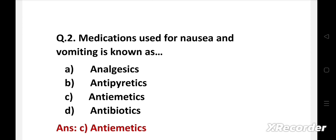Analgesics are used for pain relief. Antipyretics are used to bring down temperature. Antibiotics is used to treat infection.